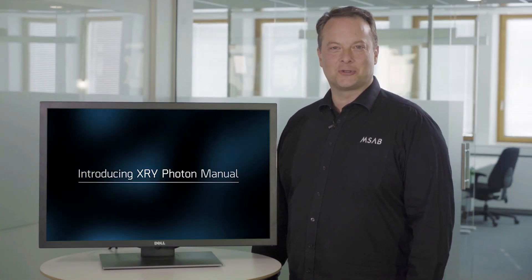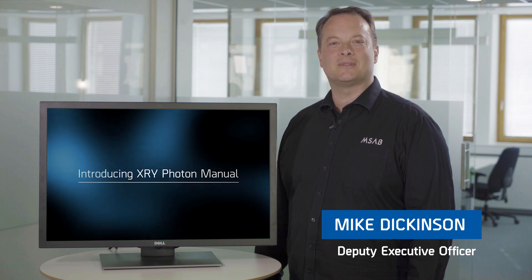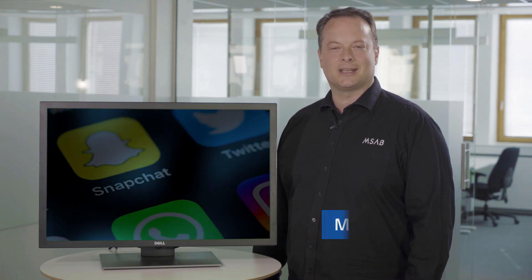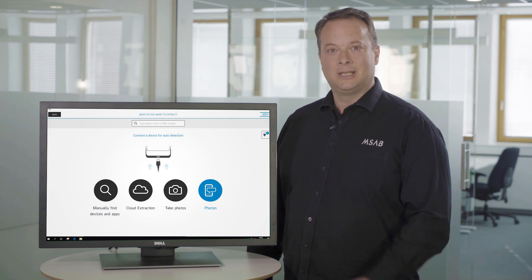XRY Photon is a solution designed for recovering smartphone app data that's inaccessible through normal extraction techniques. Now the power of XRY Photon has been expanded to cover hundreds of additional apps with a new manual option.